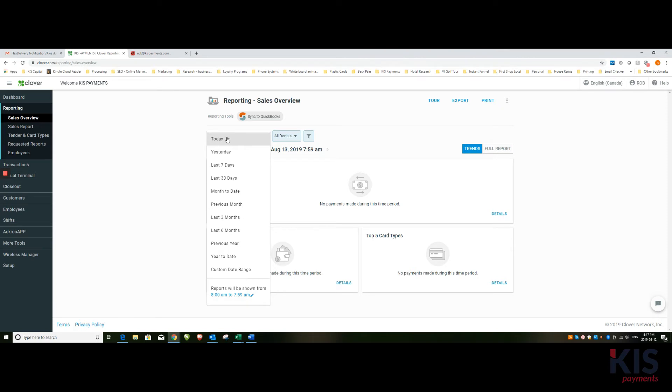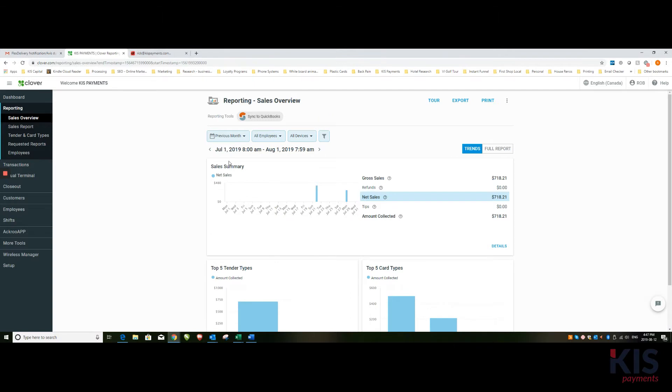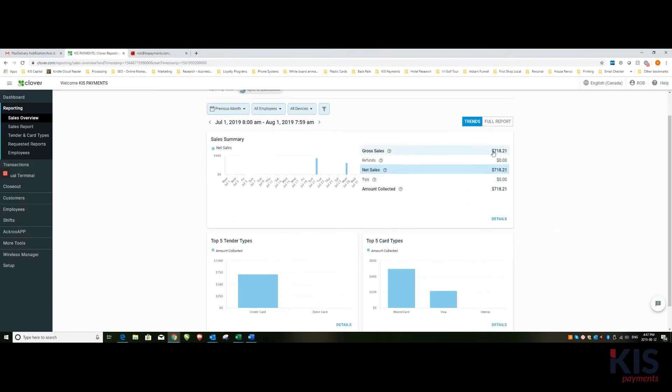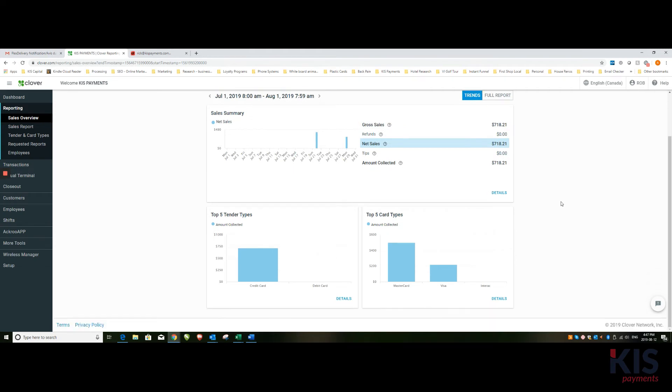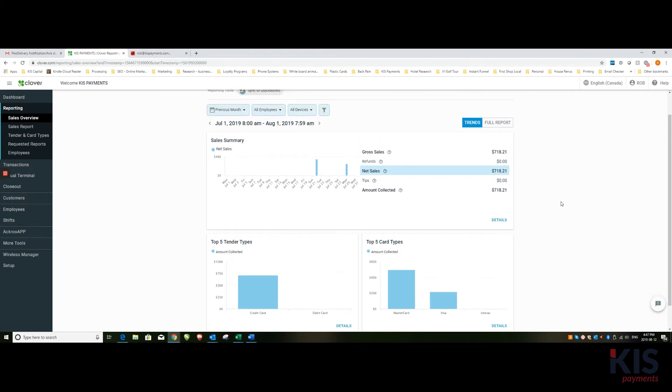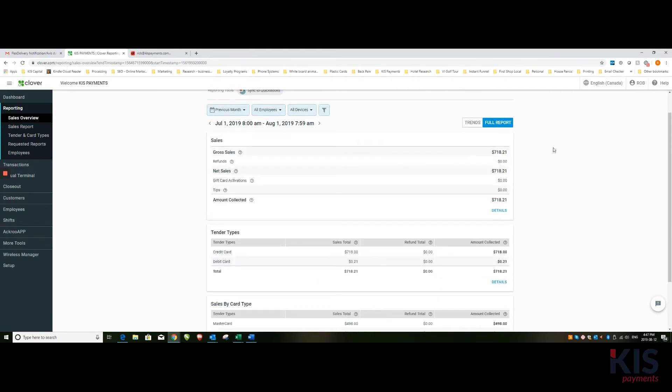Let's look at July of 2019. This is August right now, so if we choose the previous month, it will then show all of our sales for the previous month as gross sales. If we click on full report...